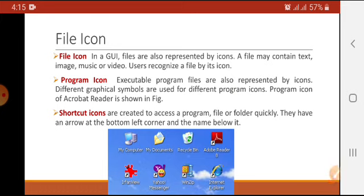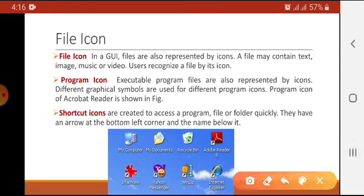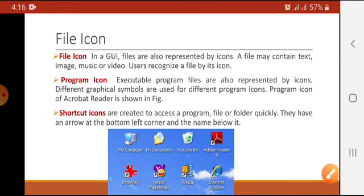The purpose of a shortcut icon is that you don't need to go to the original location where the program or file is stored. Instead, we create shortcuts of the most frequently used programs and files on the desktop. When we click on the shortcut icon, it directly opens that program or file. A shortcut icon is identified by a small arrow head in the bottom left corner of the icon, with the name written below it.